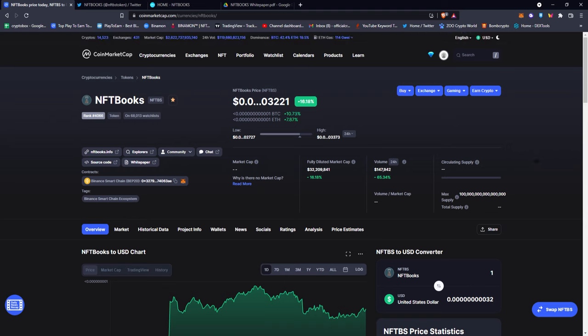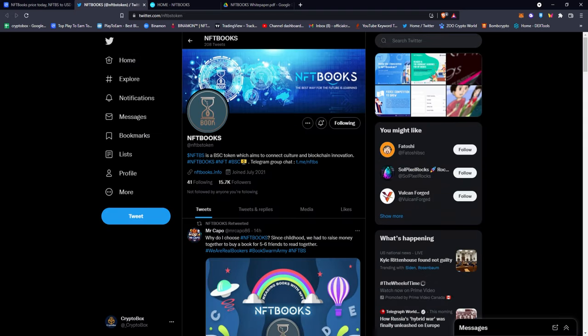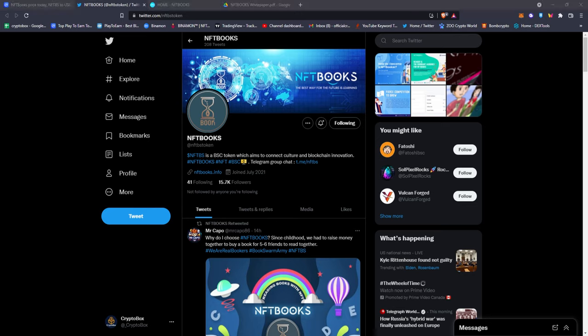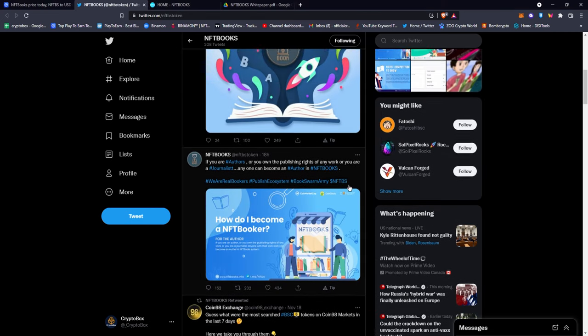If you go to Twitter you can see right here 15,700 followers which is pretty impressive. NFTBS is a BSC token which aims to connect culture and blockchain innovation. What I really think about this project is that it has a strong and active community with more than 40,000 holders, which is really good, and it has a real fundamental value which is pretty rare.